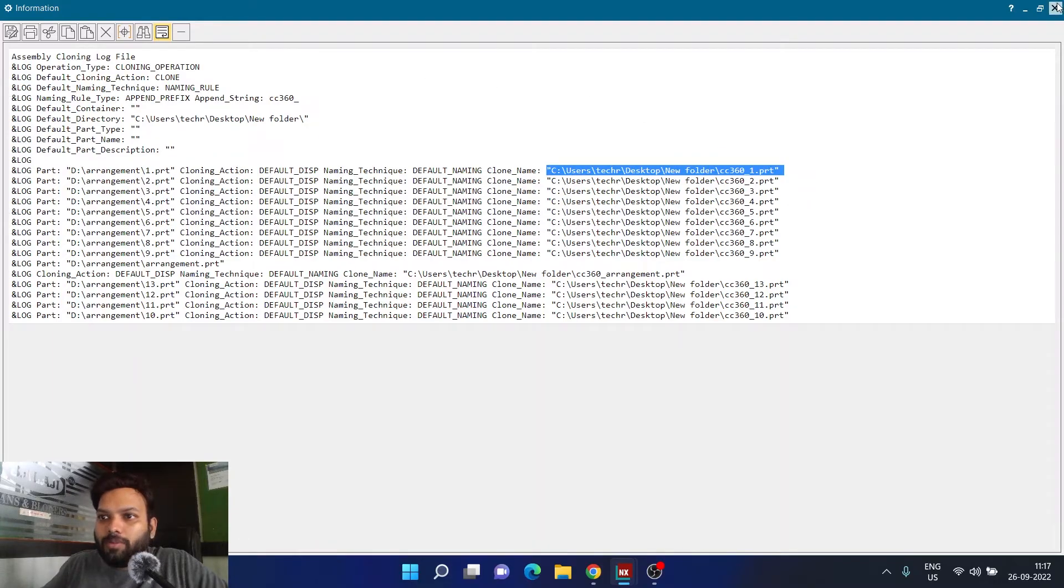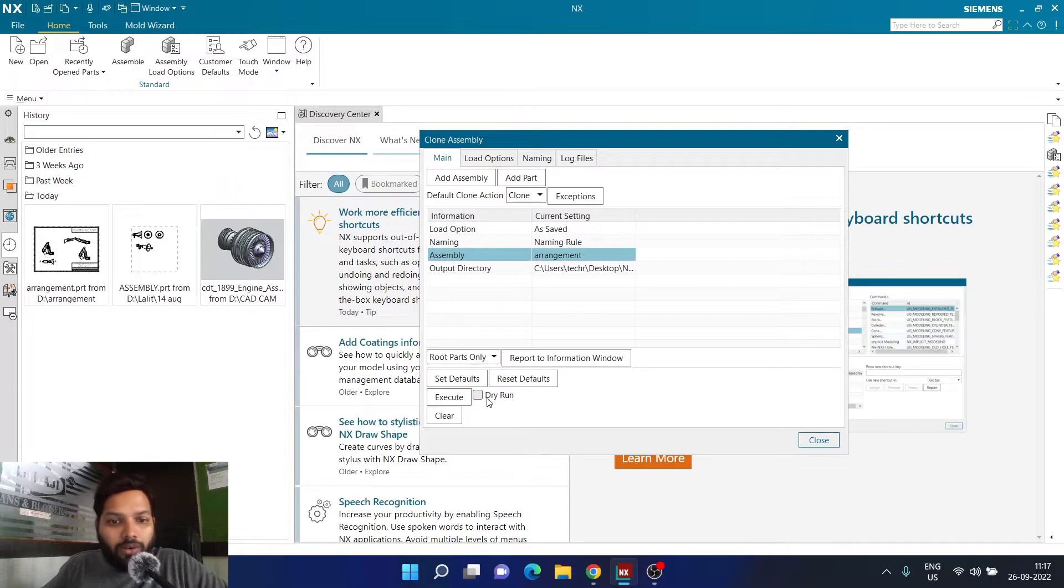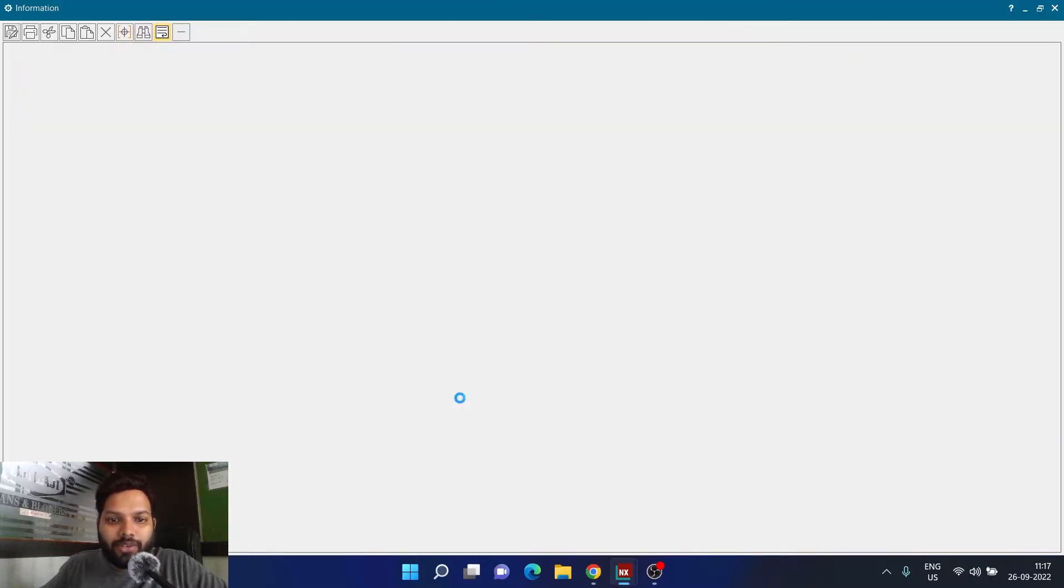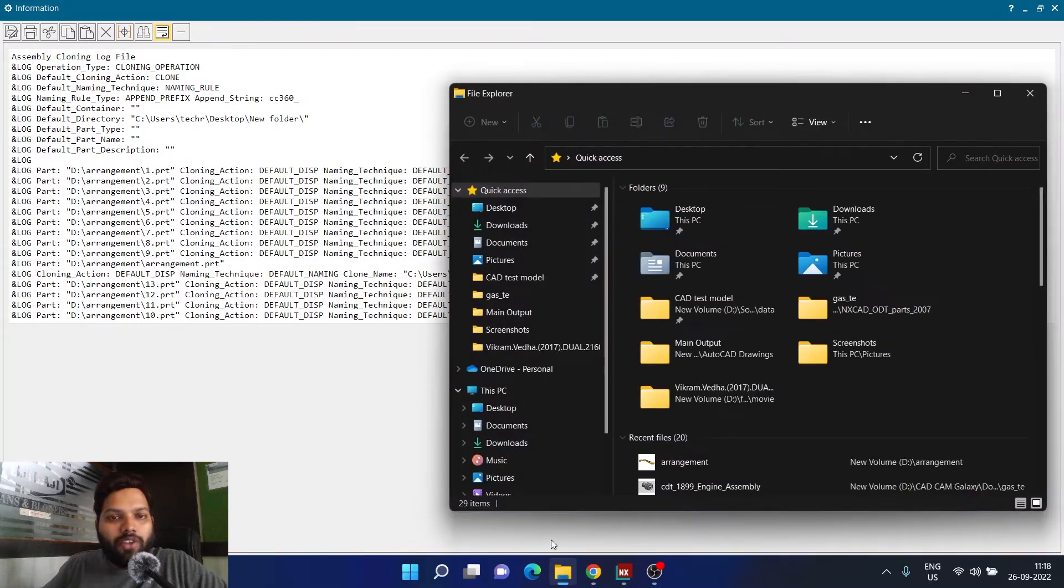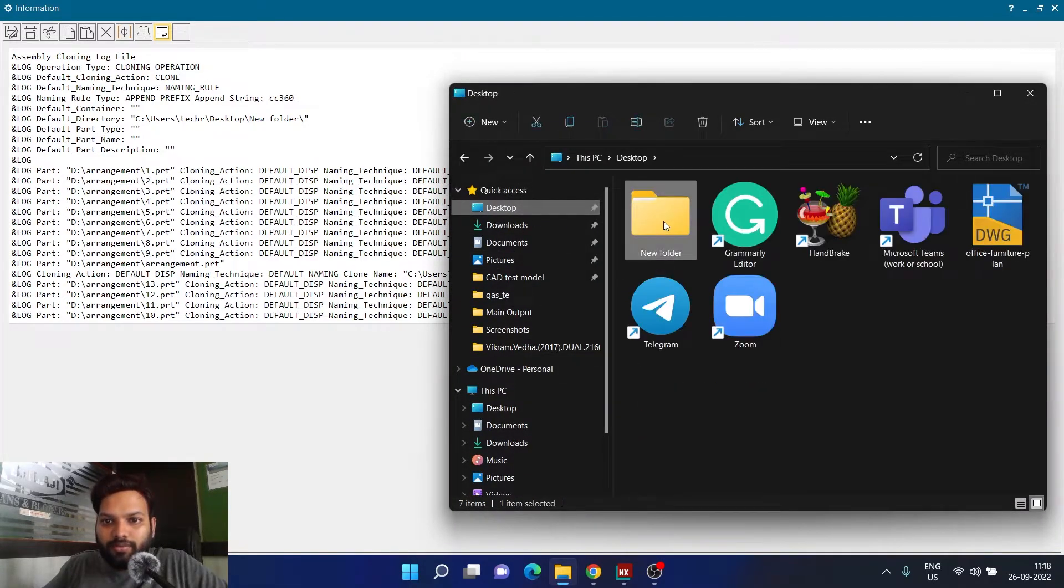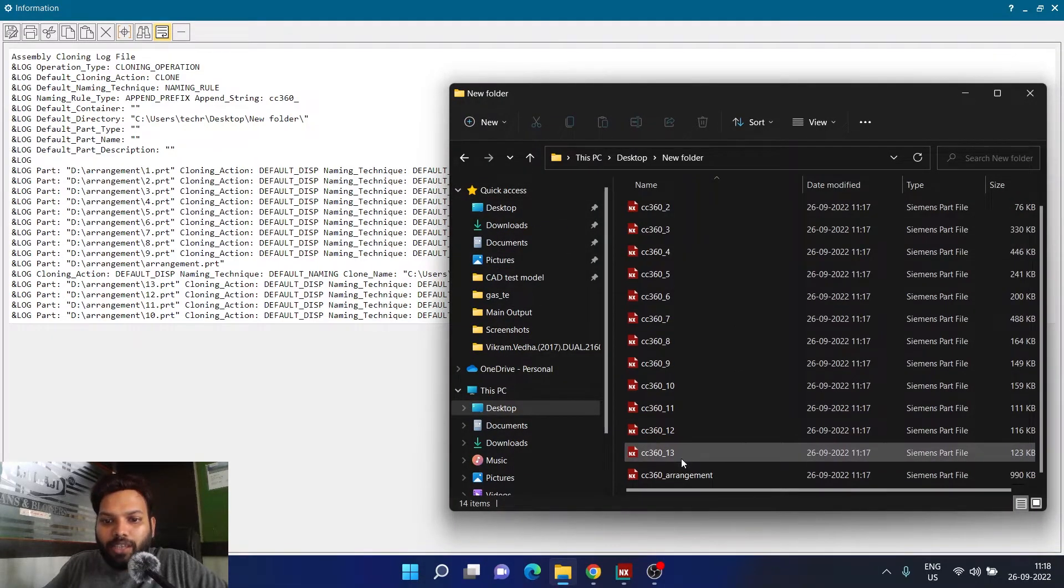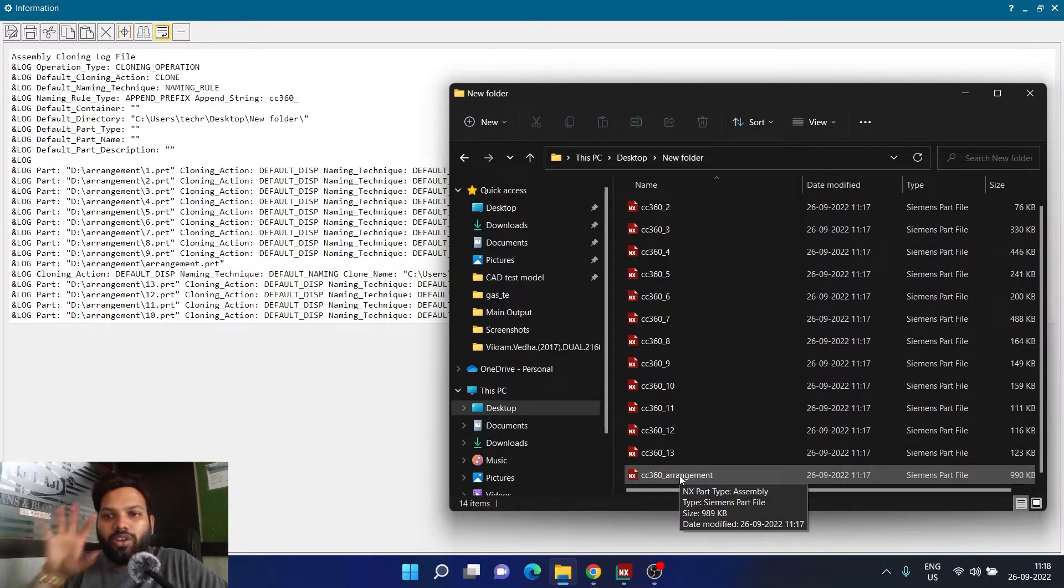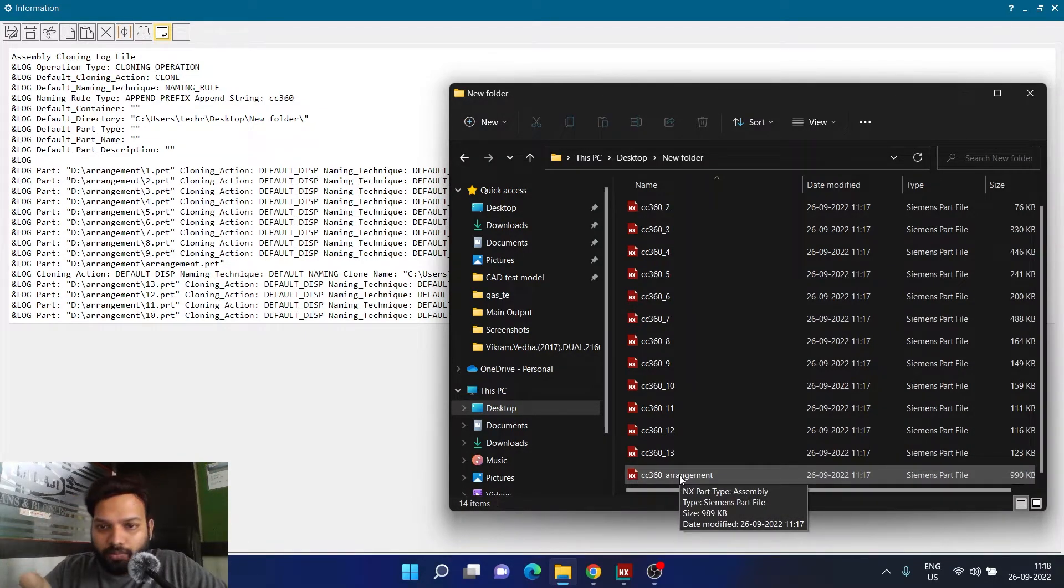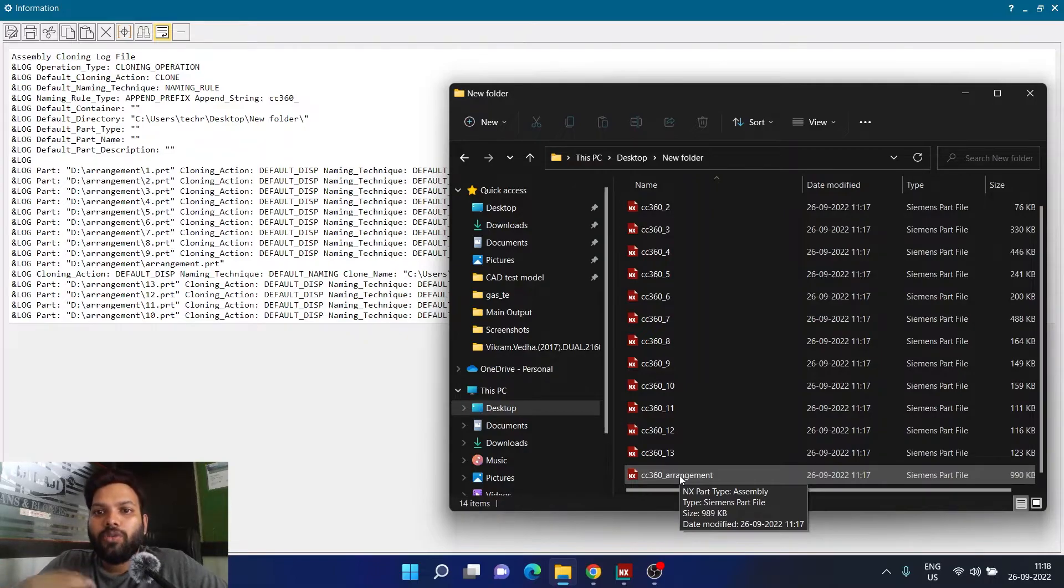Now once everything is working properly, everything is defined properly, you can just simply click on without dry run execute. Once you click on execute it will do that process for you. And now if I go and check my folder here, you can see all the parts and assembly present over here. So now you can share this particular file with anyone you want to, and technically they will receive an exact clone of the assembly which you are working on.